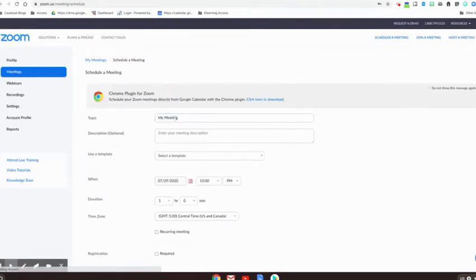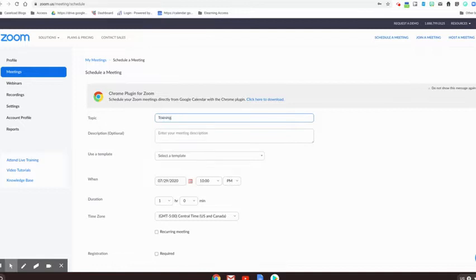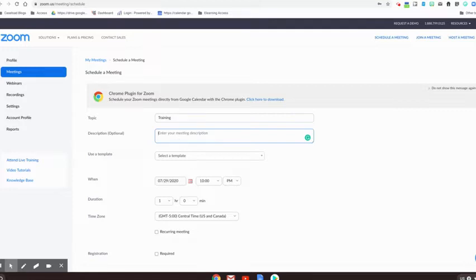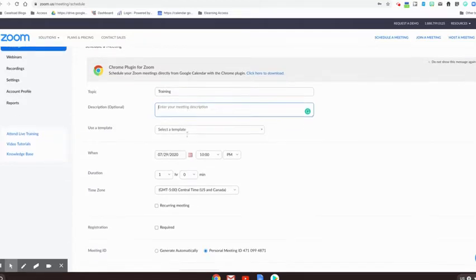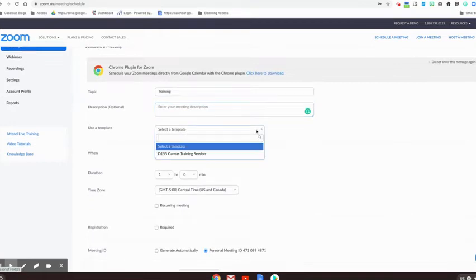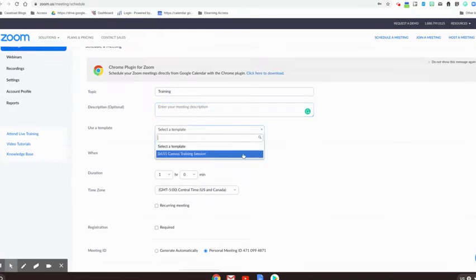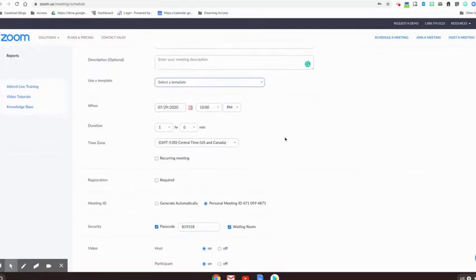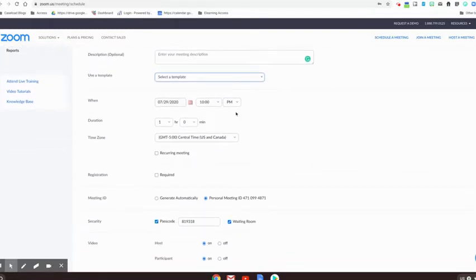This is where you're going to give it a title and then you can use the description box to let students know what to expect, what they should come prepared with, or what you're going to discuss in the meeting. This is where you can pull in one of those templates if you want to make this setup process a little bit faster. And then you'll notice your date and time. So this is when participants should join your meeting.